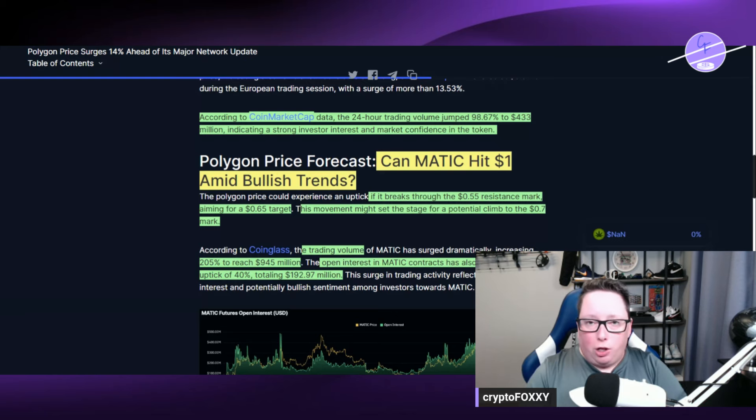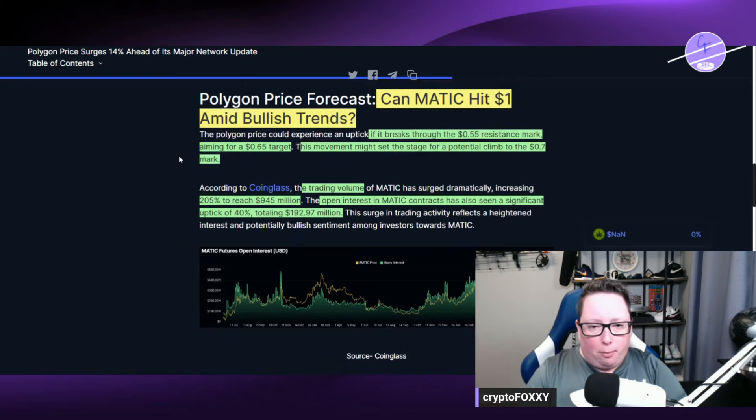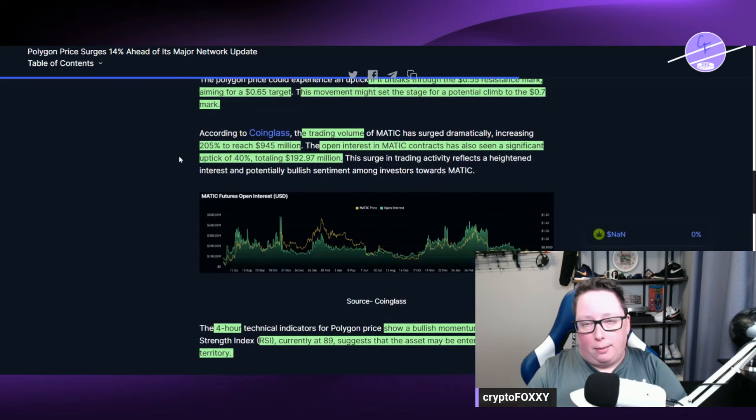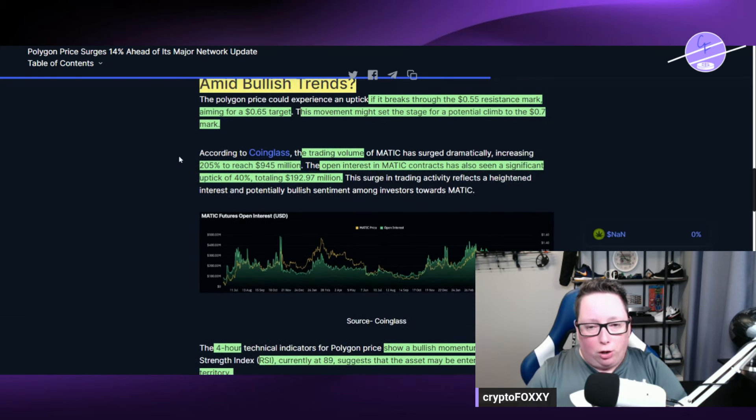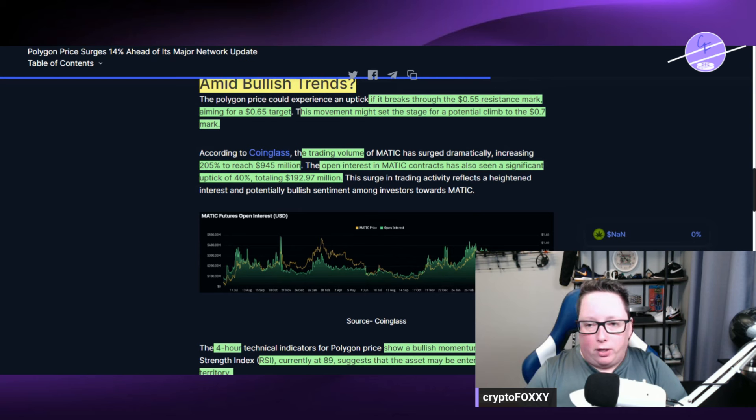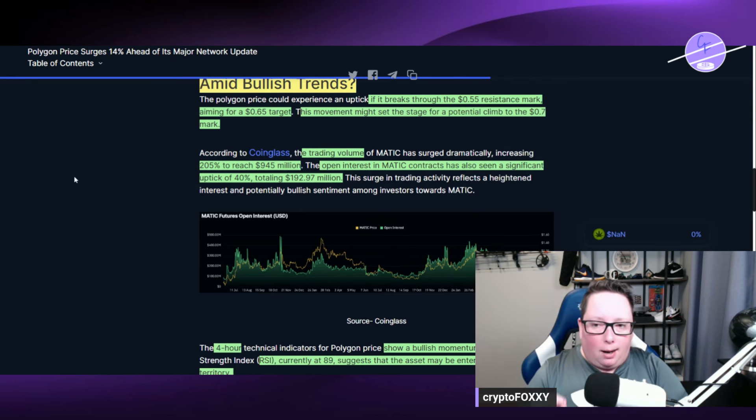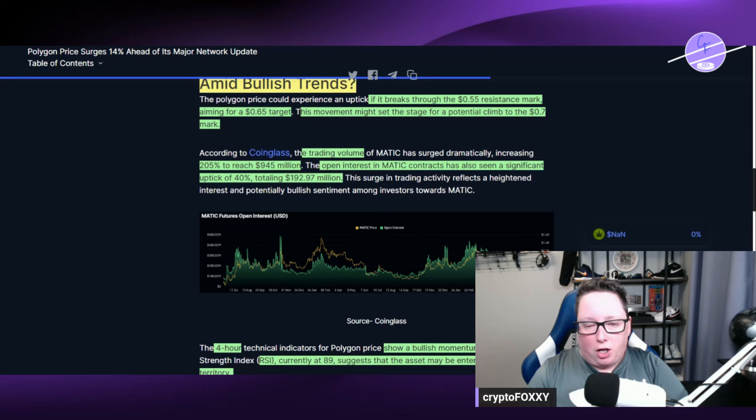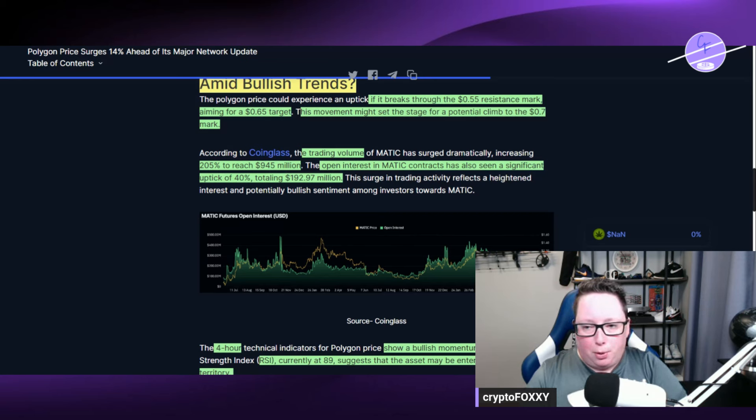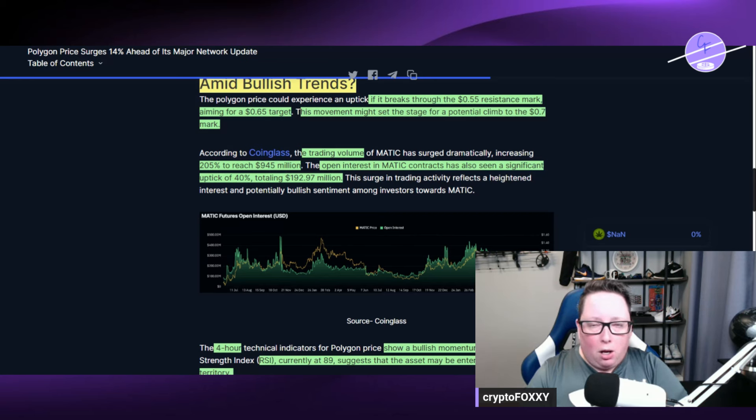Can Matic hit a dollar amid bullish trends? Well, we're still a little ways away from that. However, it definitely could. If it breaks through the $0.55 resistance mark, which currently it is sitting at $0.52, aiming for a $0.65 target, this movement might set the stage for potential climb to a $0.70 mark.